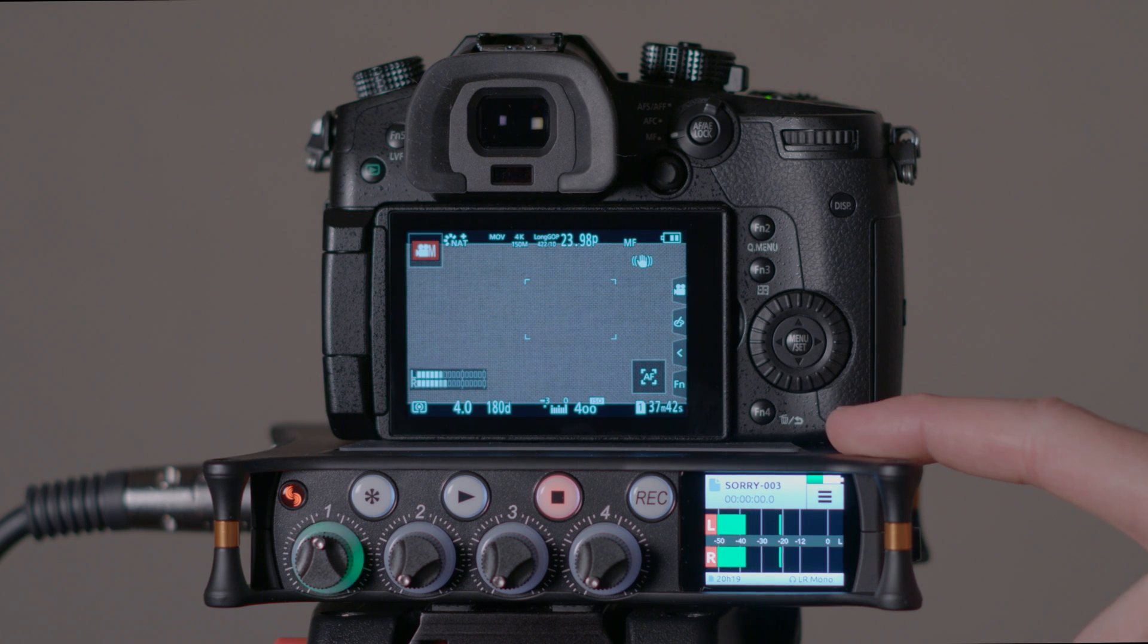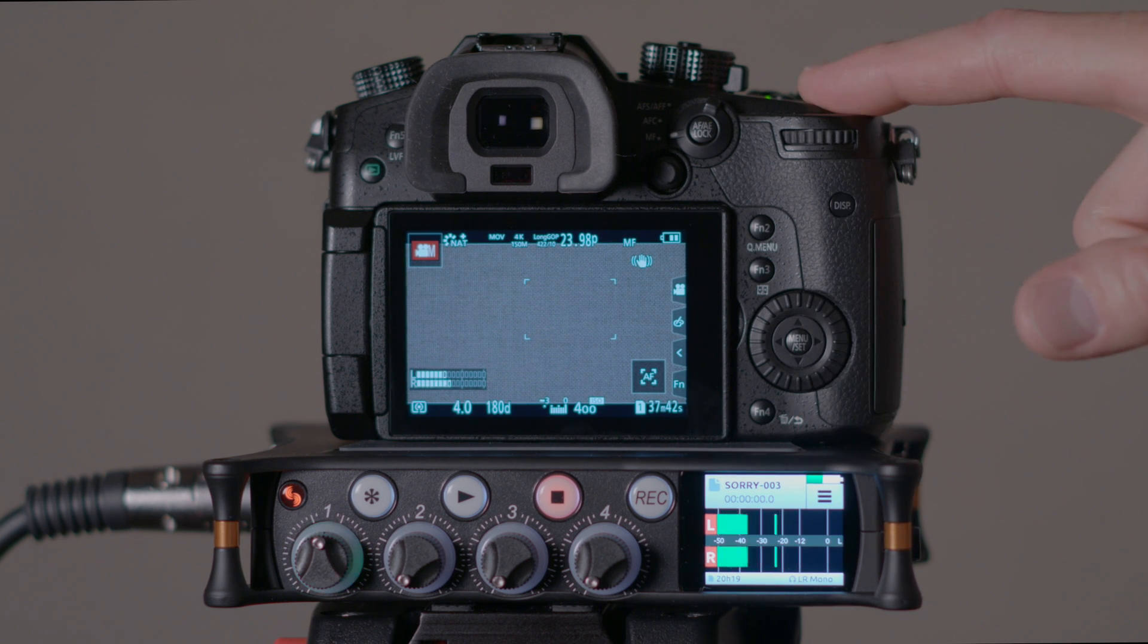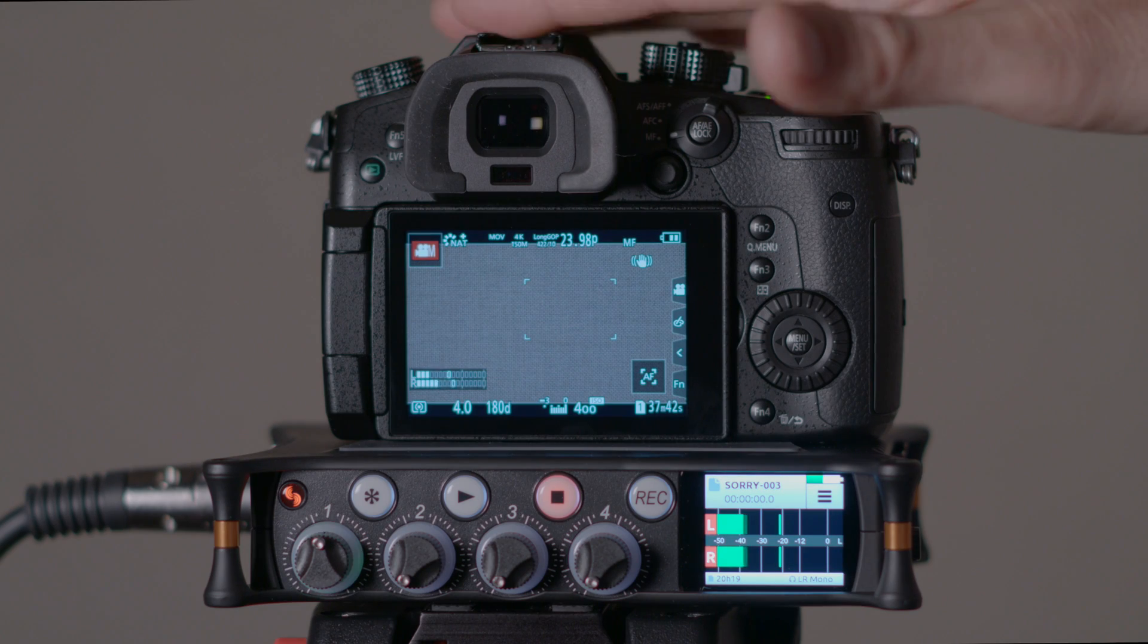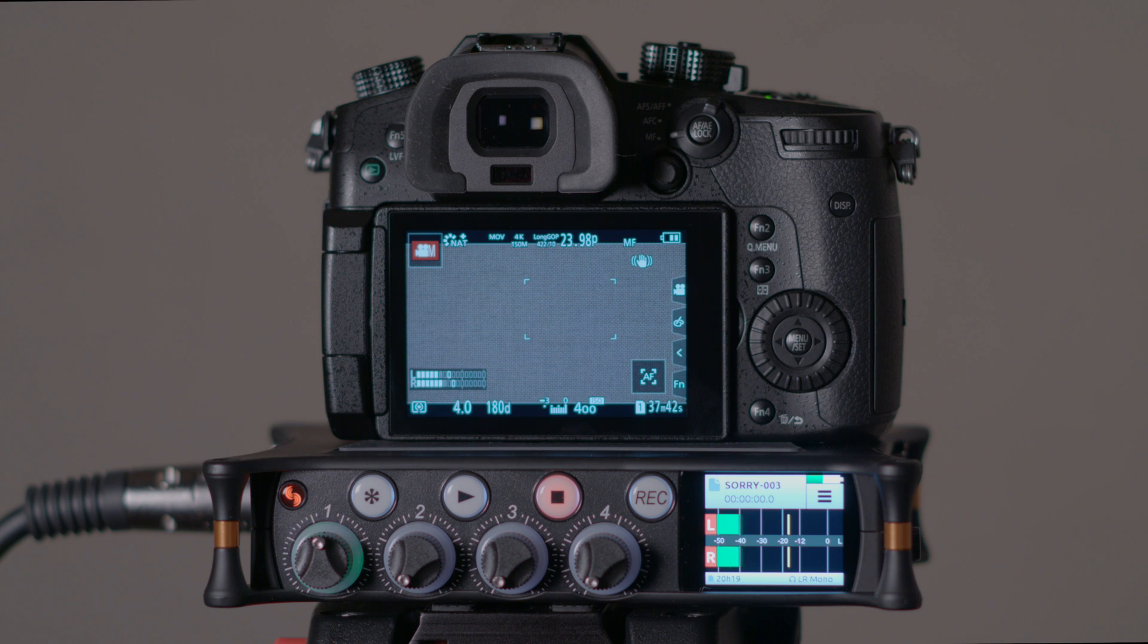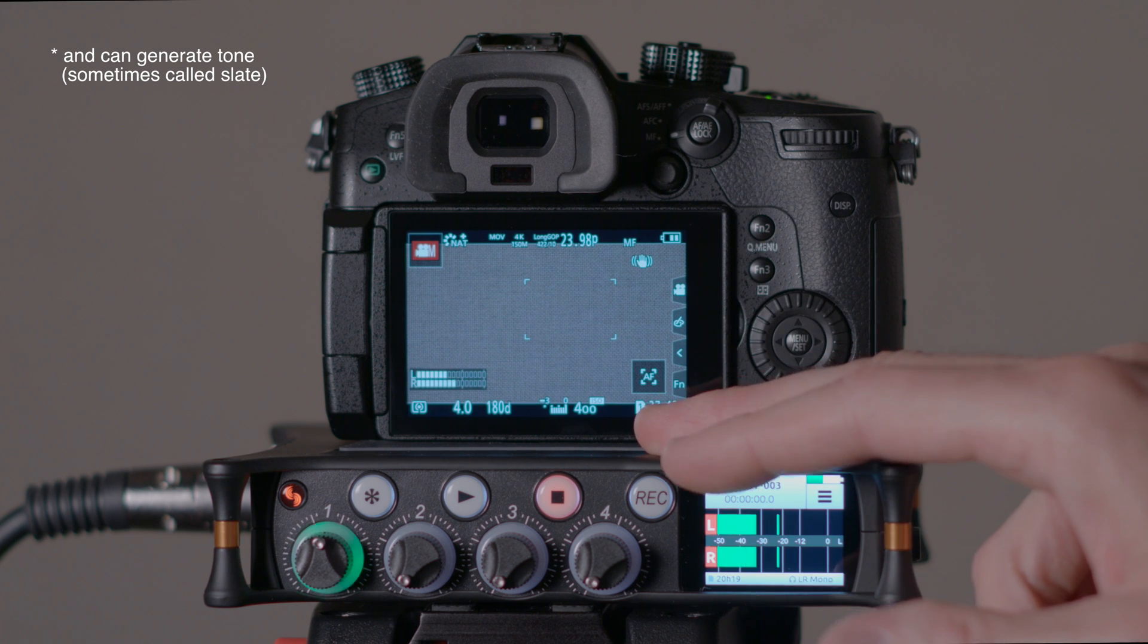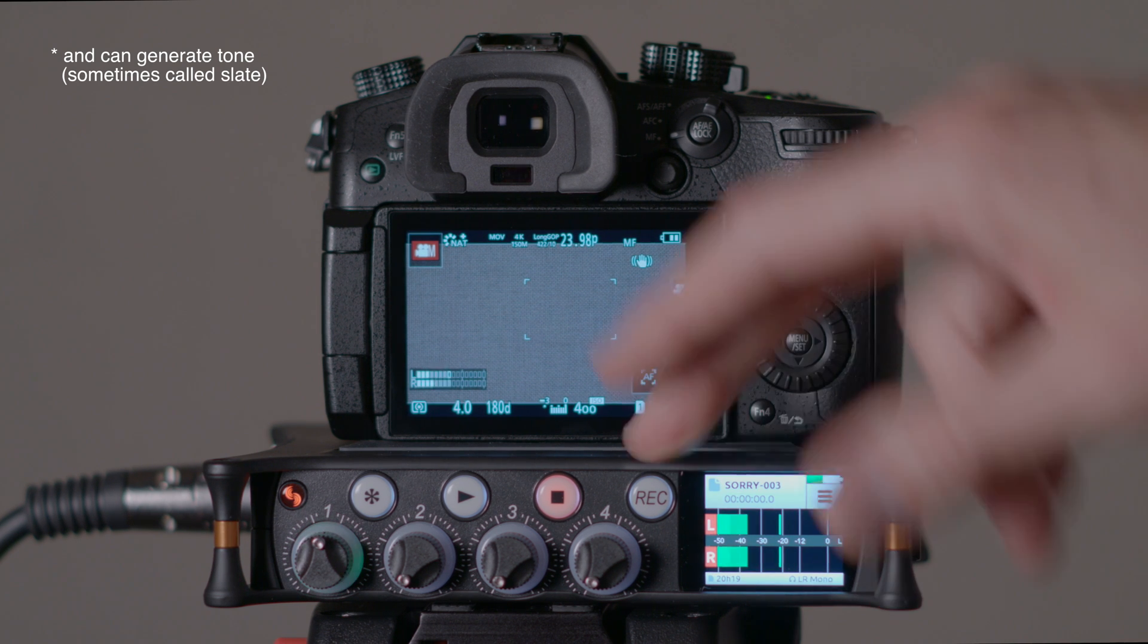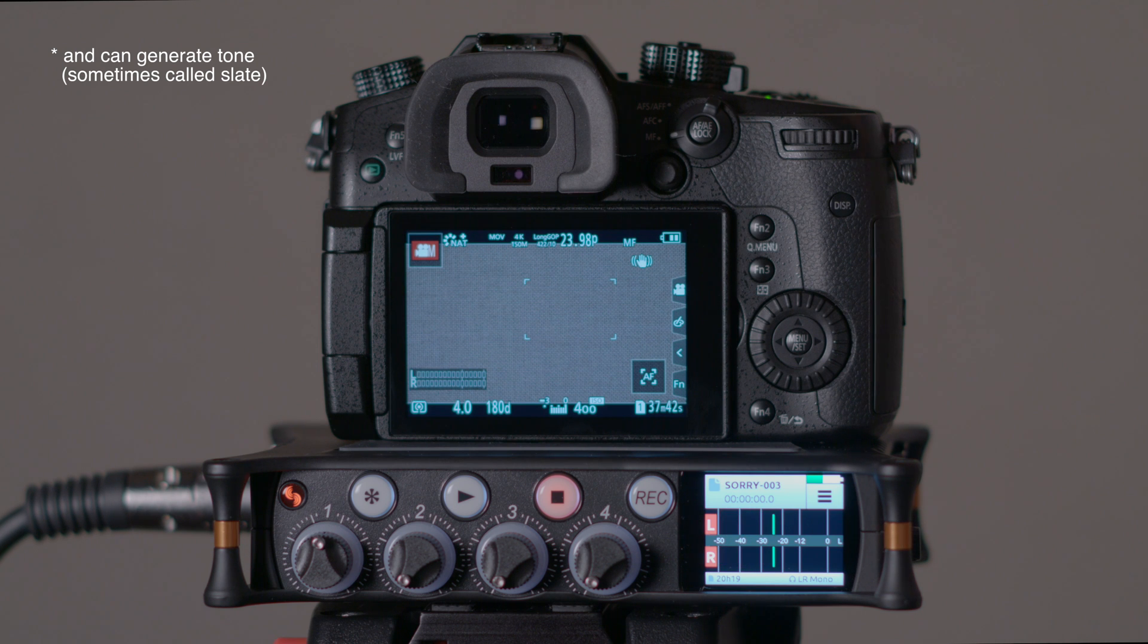For example here we have the Sound Devices MixPre-6 and the Panasonic GH5. You can do this with any camera that has a microphone input and any recorder that has an output of some sort. In this particular case we have a 3.5 millimeter stereo output and we happen to have a 3.5 millimeter microphone input here.